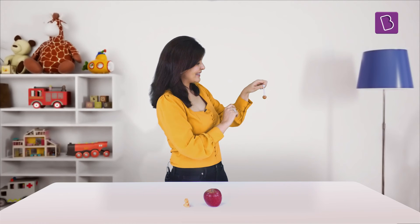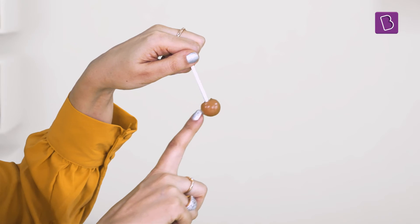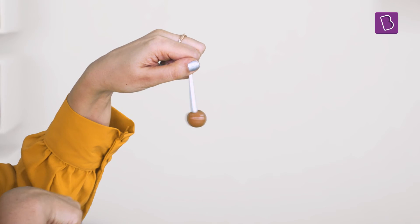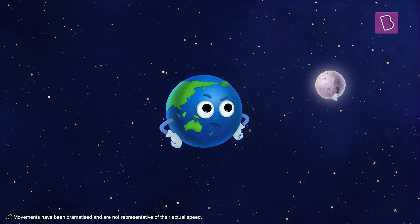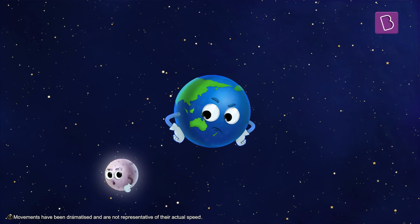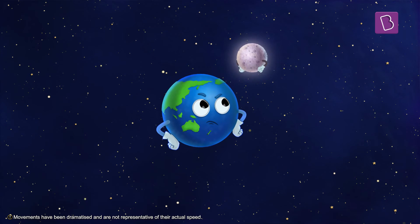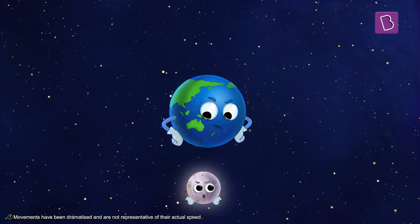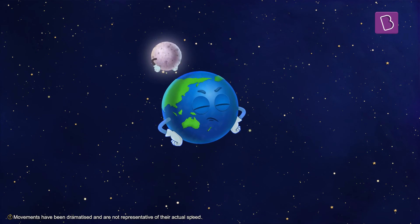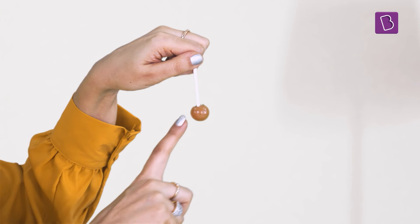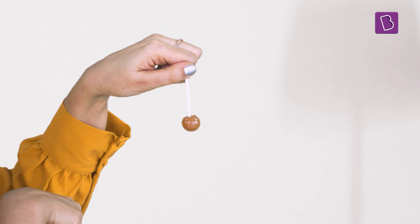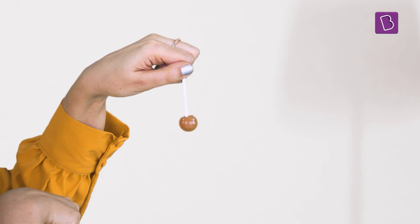The moon behaves somewhat like this popsicle. If I lift it up and let it go, what happens? It comes back to its original position. Similarly, when the moon tries to rotate so as to face away from the earth, earth's gravity pulls it back. But the popsicle gets pulled back because it's heavier on one side.